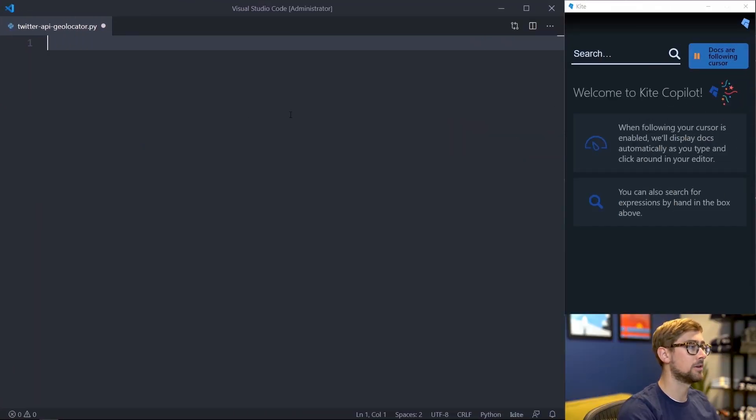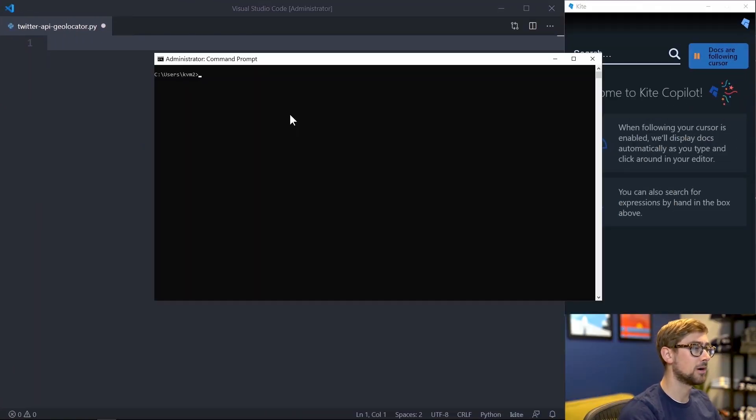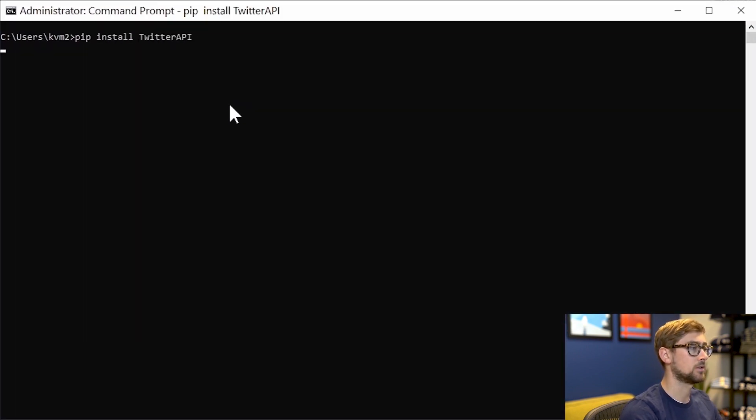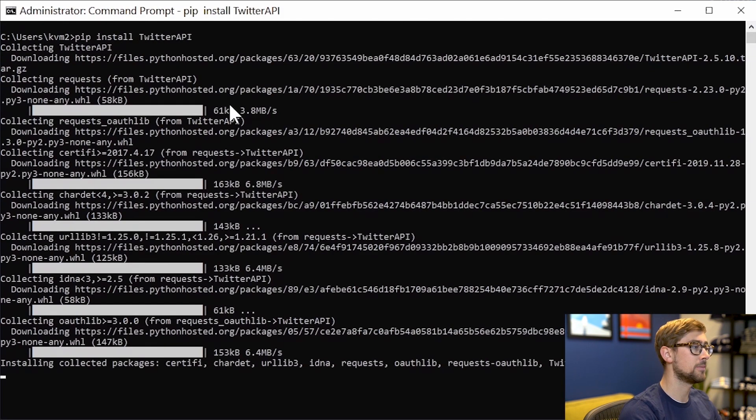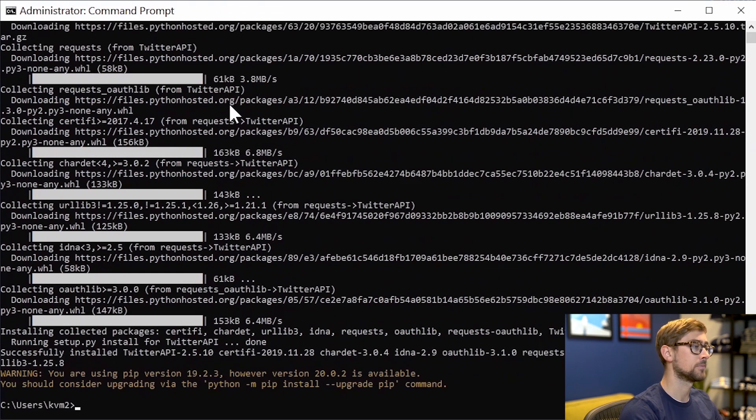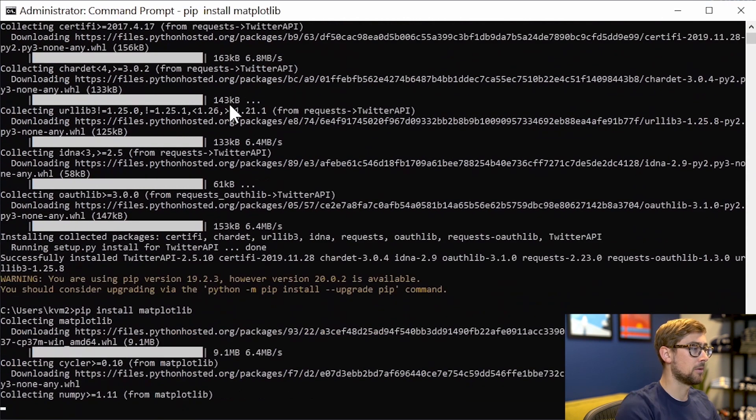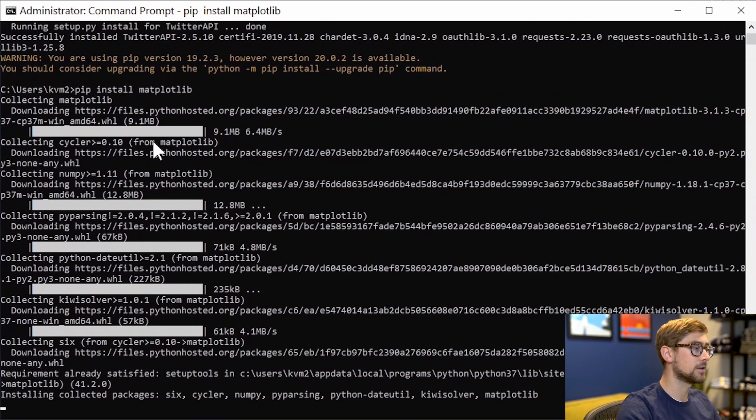Let's install all proper libraries on our machine. Open the command prompt and type pip install Twitter API. This will install the Twitter API. And then we'll pip install matplotlib. This will install matplotlib for us.